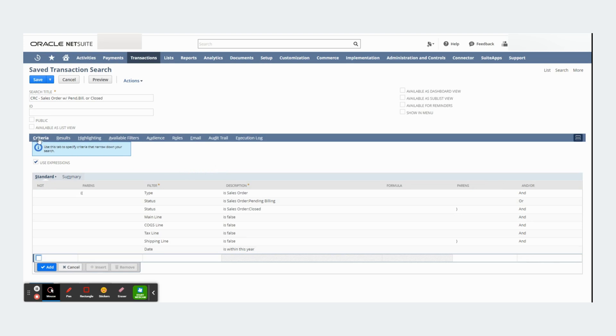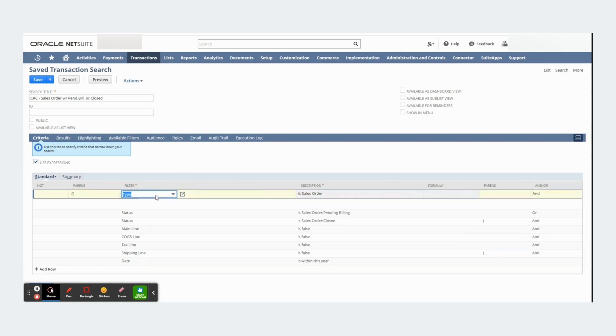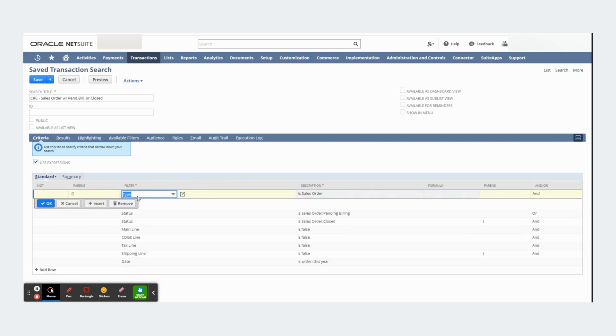Under the criteria subtab you will determine the information that you will pull in your saved search. For example, in this saved search I used the filter type to pull only sales order information or transactions.